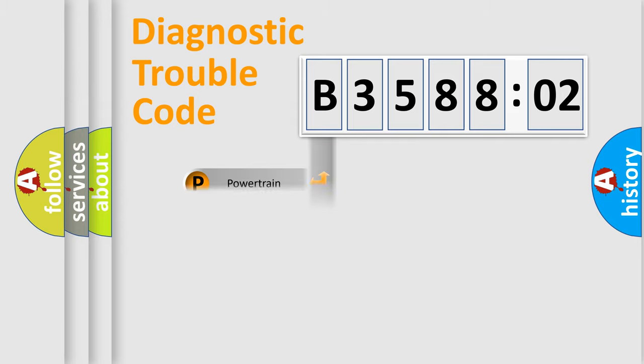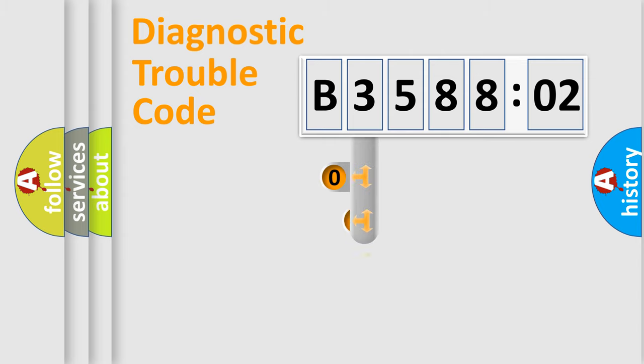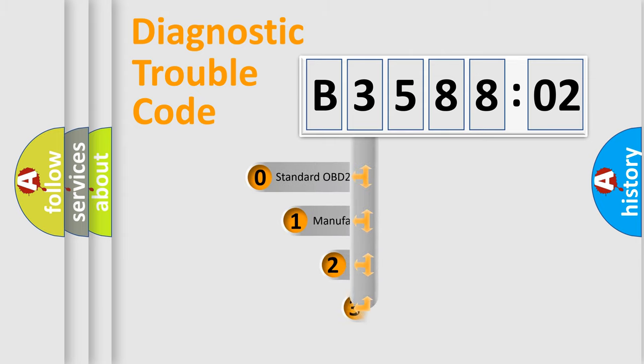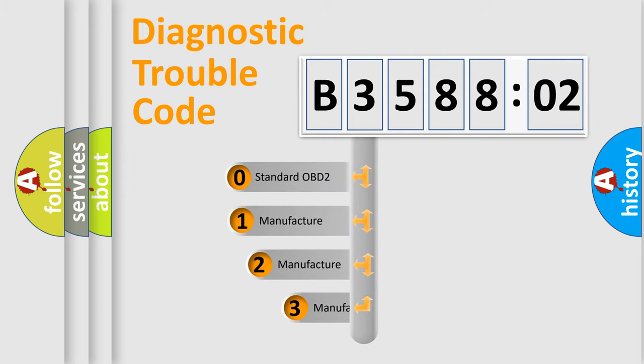Powertrain, Body, Chassis, Network. This distribution is defined in the first character code.